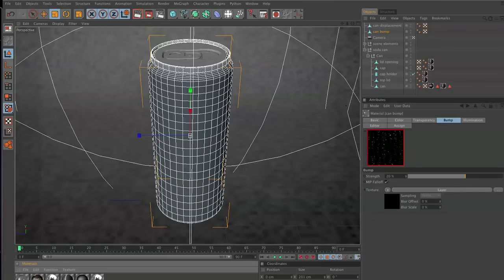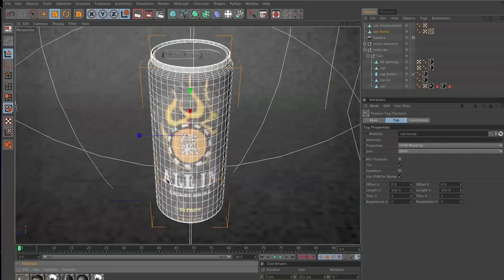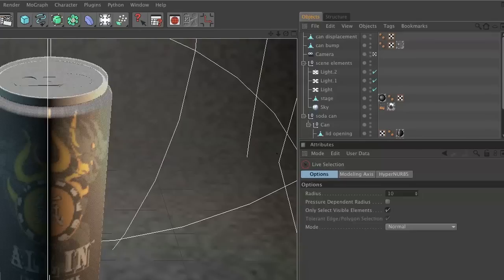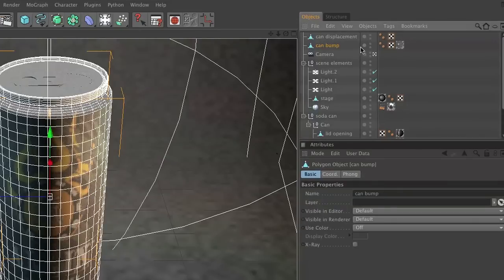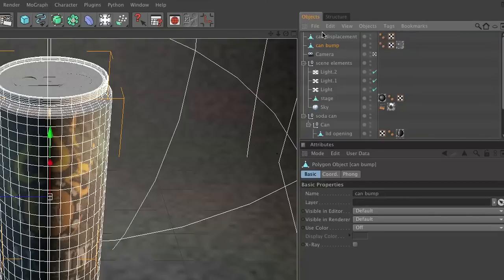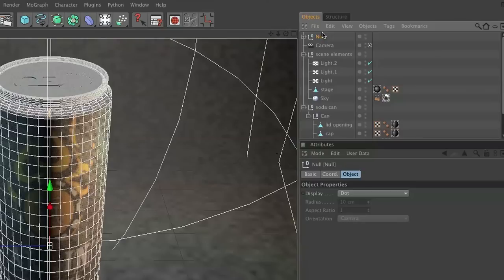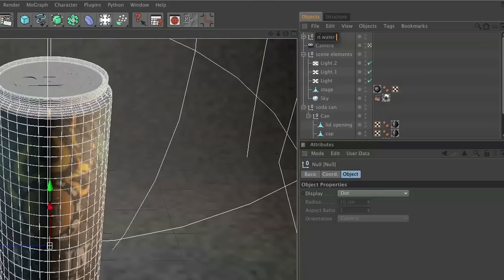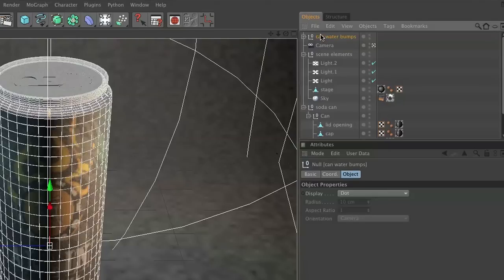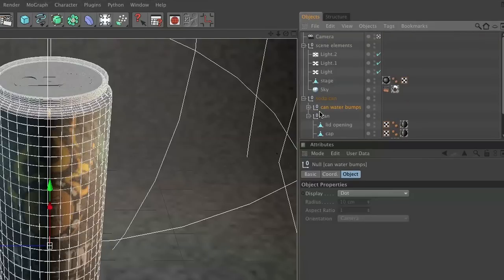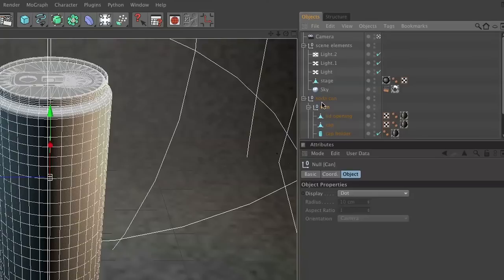We're just going to take this can bump and drop it onto here. So now that we got this can bump made and we put this on this can, let's go ahead and group these two items together. We'll call this can water bumps.